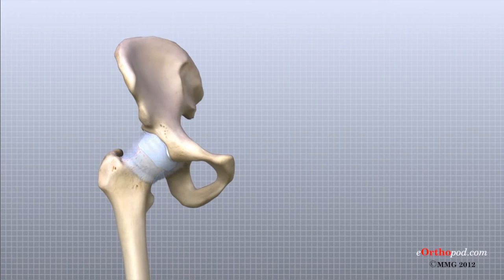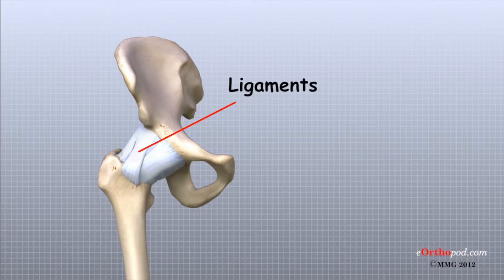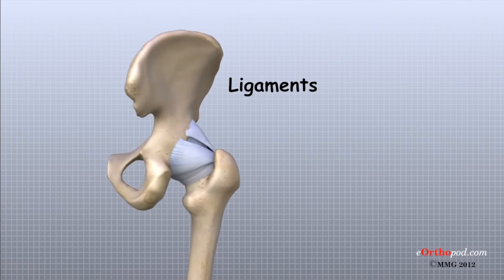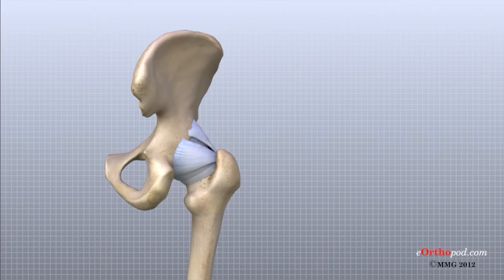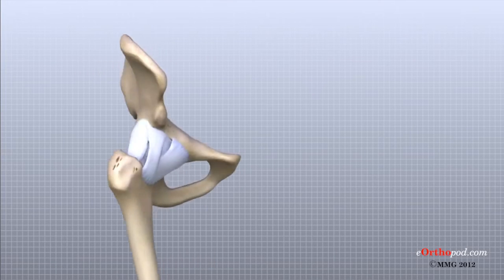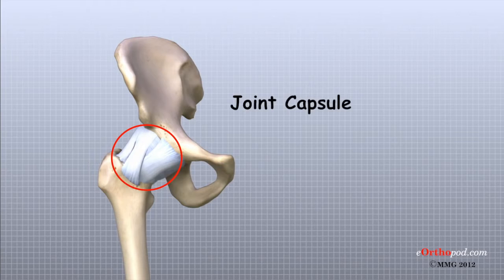Ligaments are soft tissue structures that connect bones to bones. There are several important ligaments in and around the hip. Surrounding the hip joint, the joint capsule is formed by a group of strong ligaments that connect the top of the femur to the acetabulum.